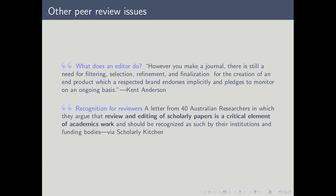What does an editor actually do? Ken Anderson, now the publisher of Science, made the comment that there's still a need for filtering, selection, refinement, and finalization. He still sees the role of an editor as filtering for quality and maintaining a standard that published research must attain and pass. Also worth highlighting is the issue of recognition for reviewers — reviewers are really giving their time for free, and many researchers think that reviewers should be better credited for the critical role they play in the peer review process.